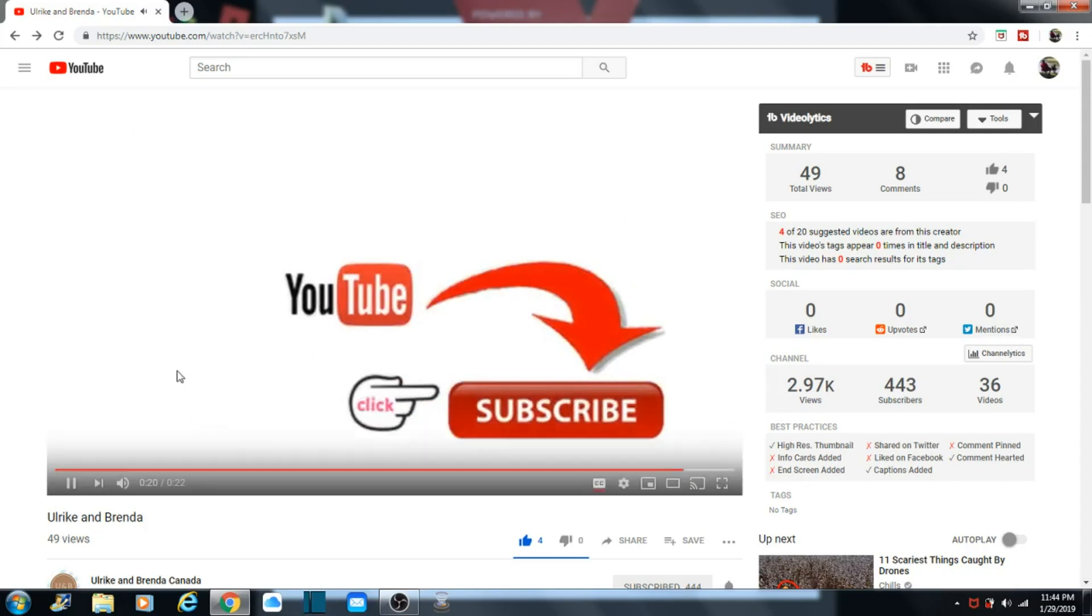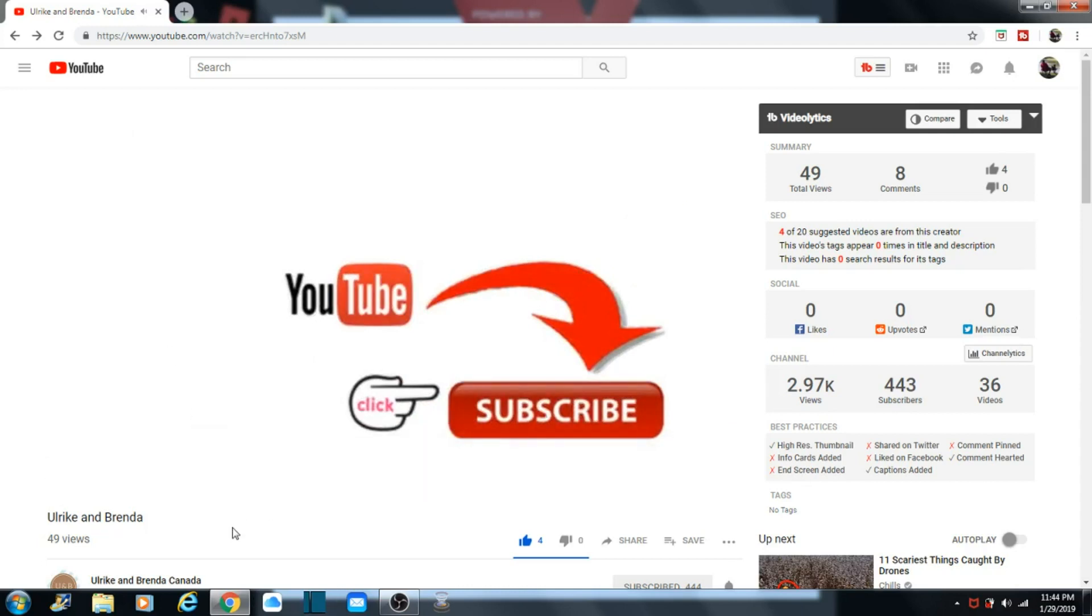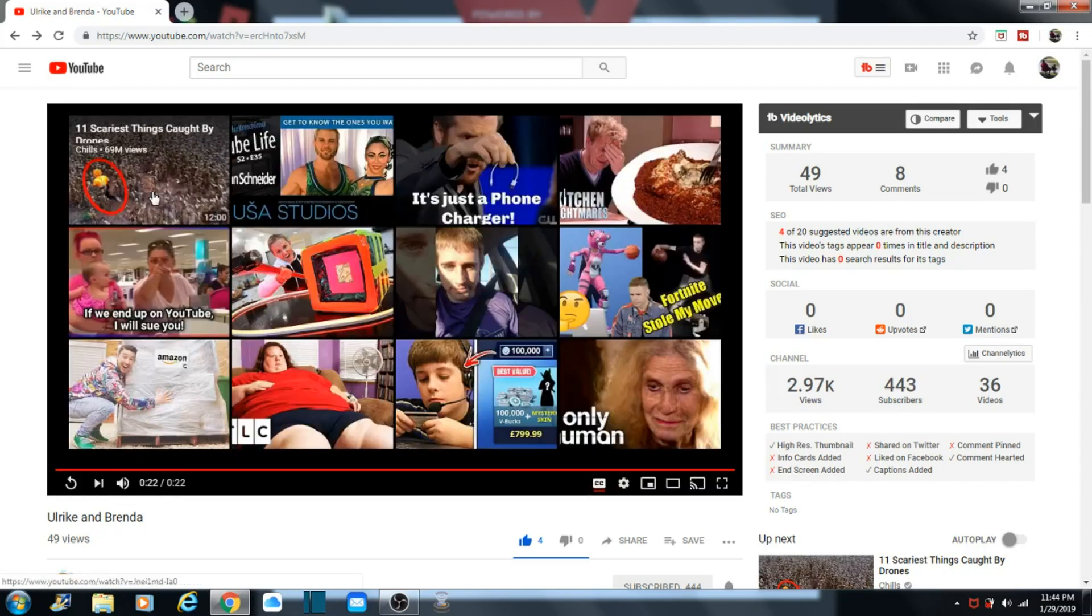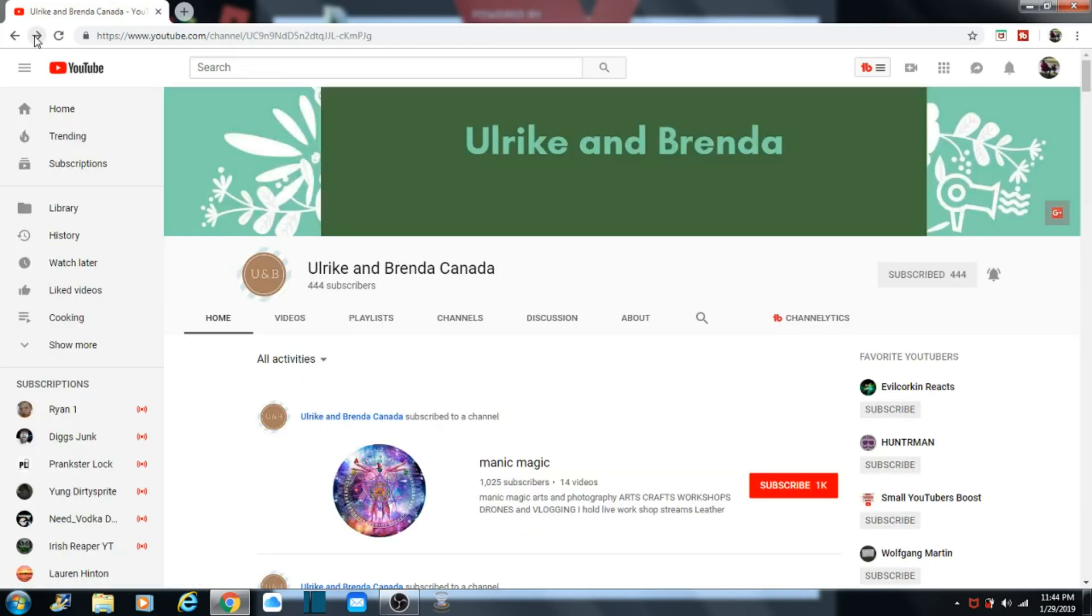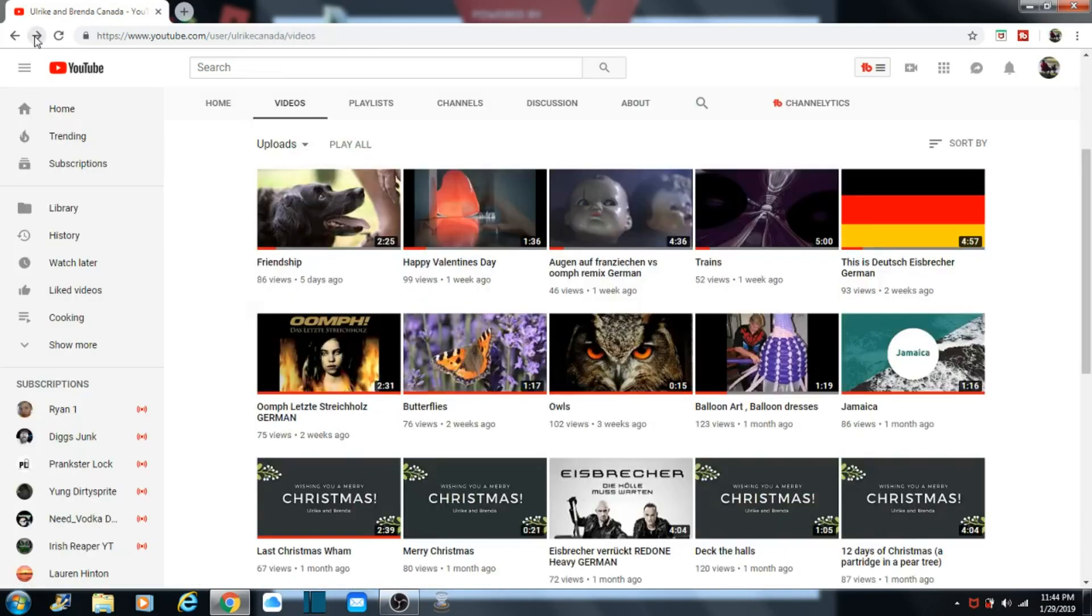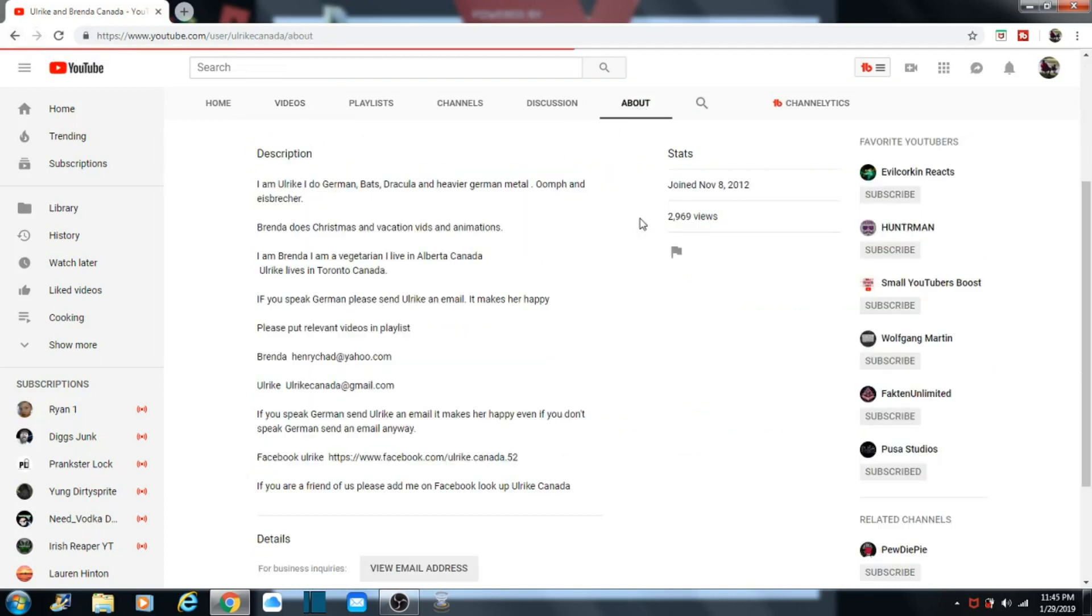So basically that's an introduction. They, on their about, they give us a little bit more detail. Let's see, that's their videos. They go to about.